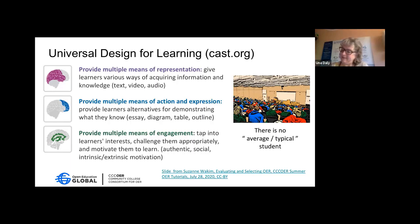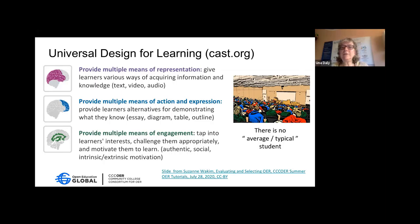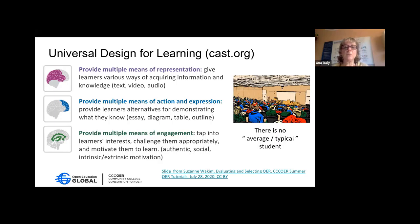The last principle is providing multiple means of engagement — tapping into learners' interests, challenging them, and motivating them to learn. For those at the earlier keynote, James talked about bringing in stories that have been hidden around the history of students' cultural backgrounds, or stories of women in STEM, to motivate students and show them that success is possible for them too.